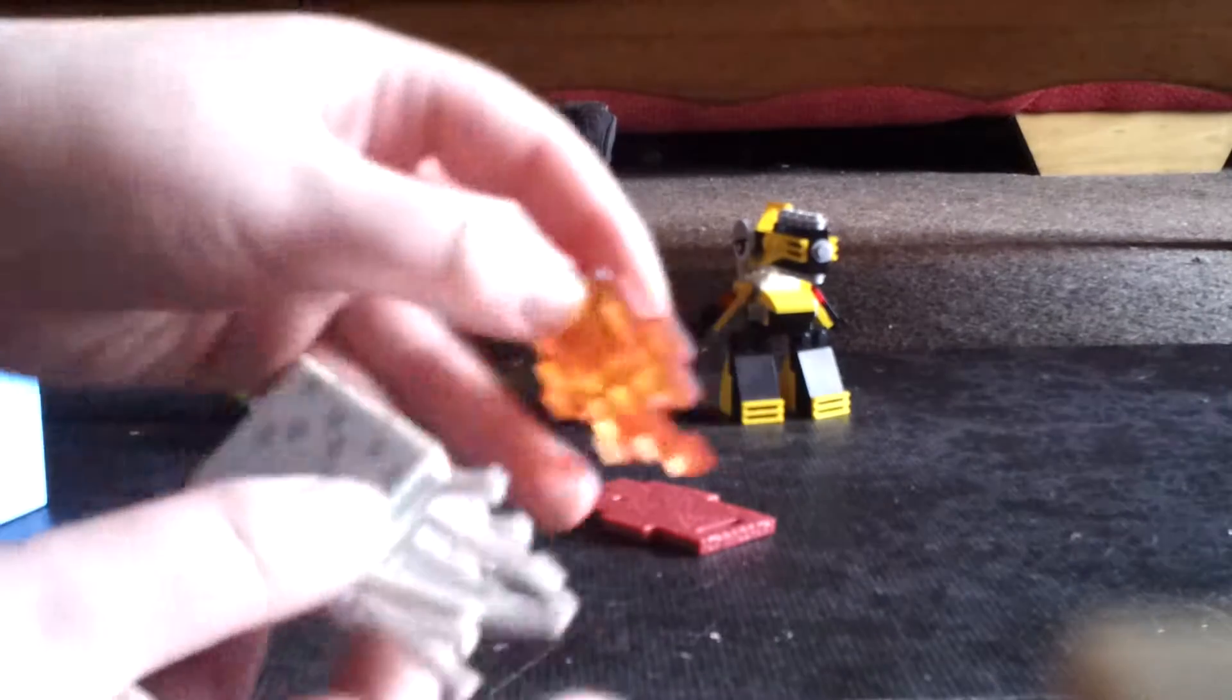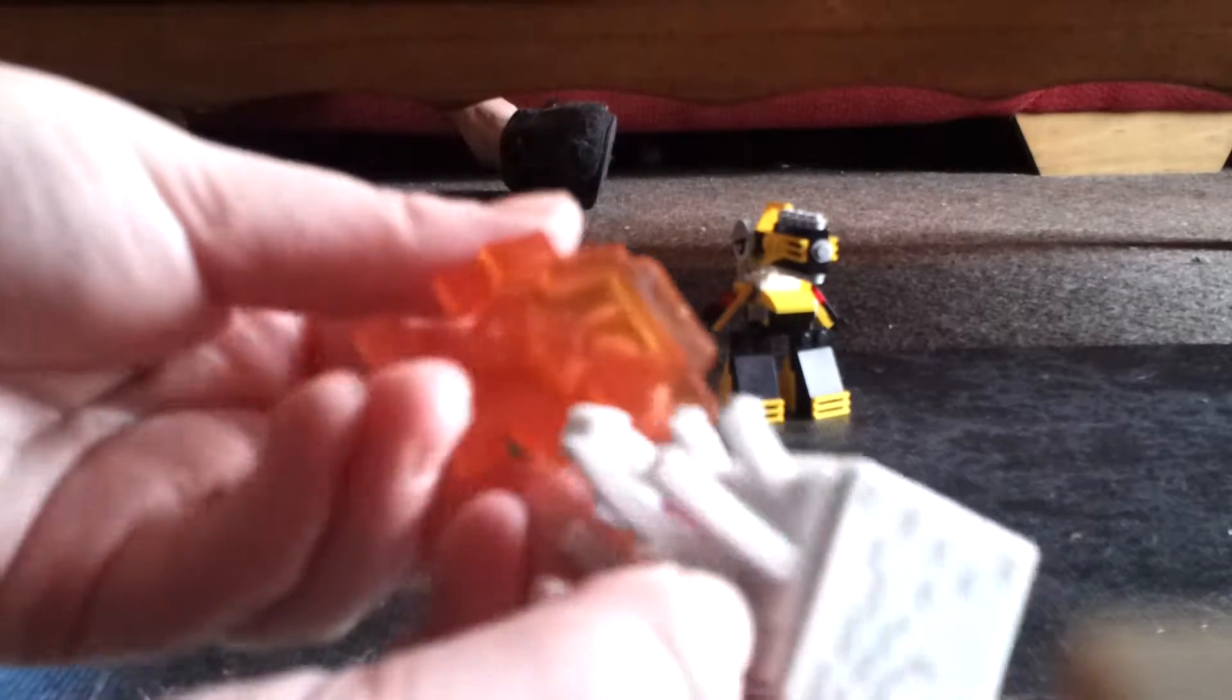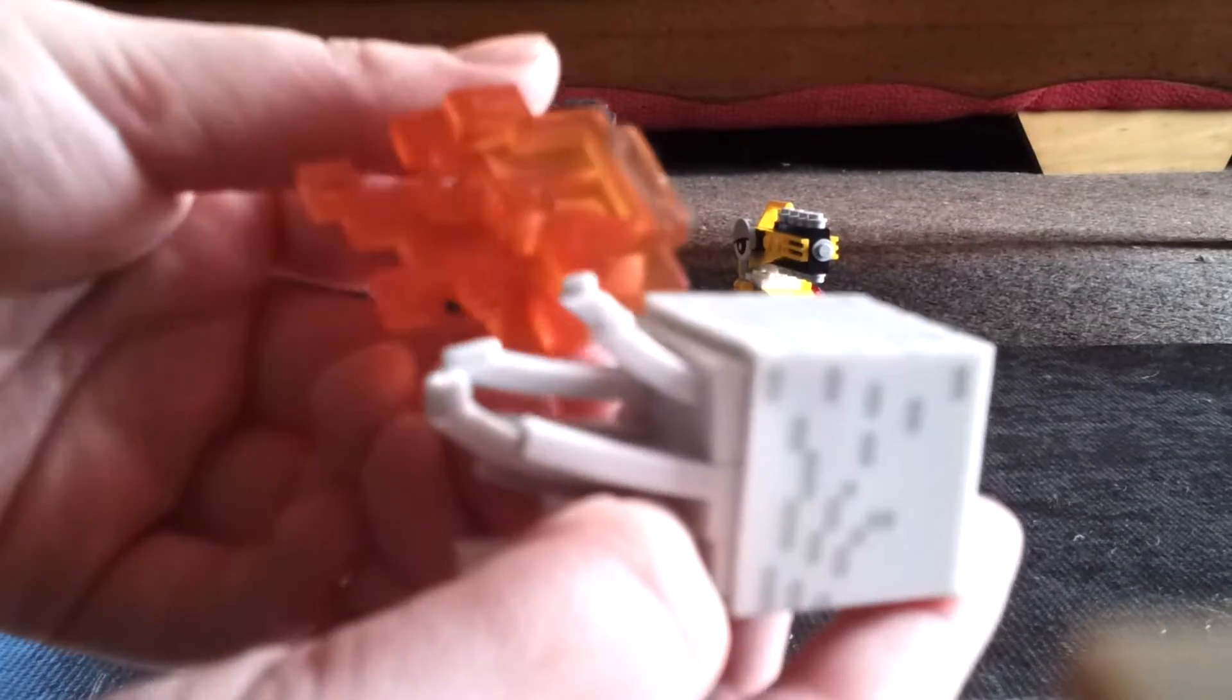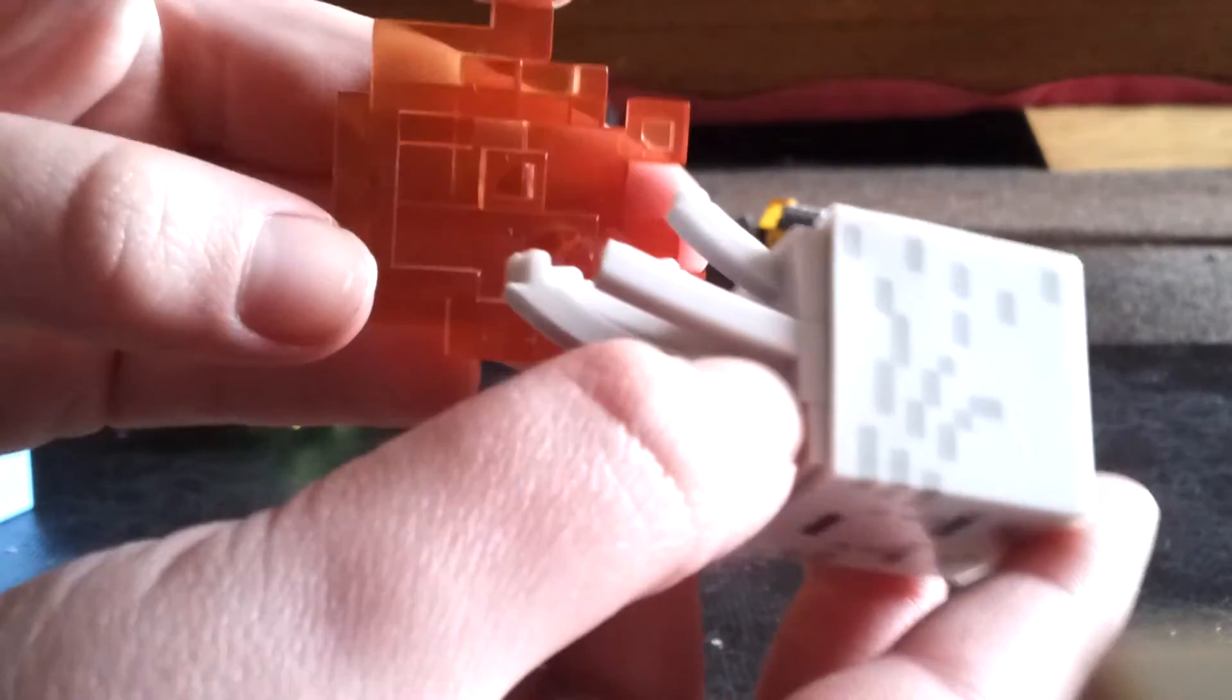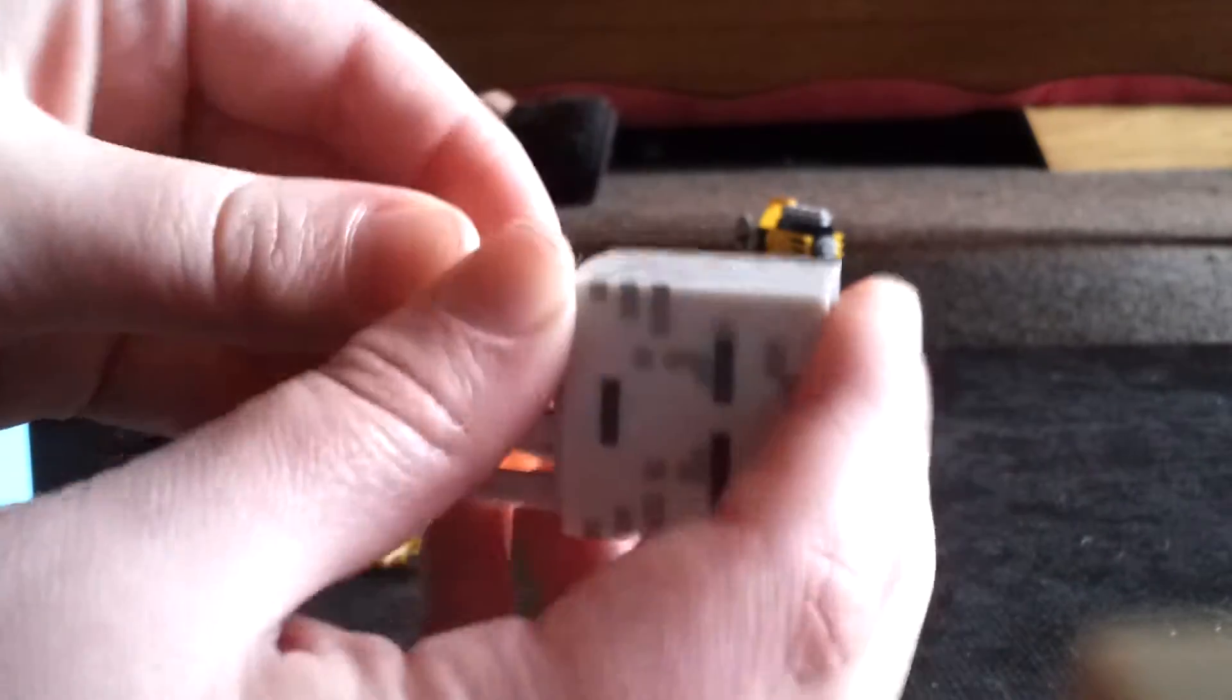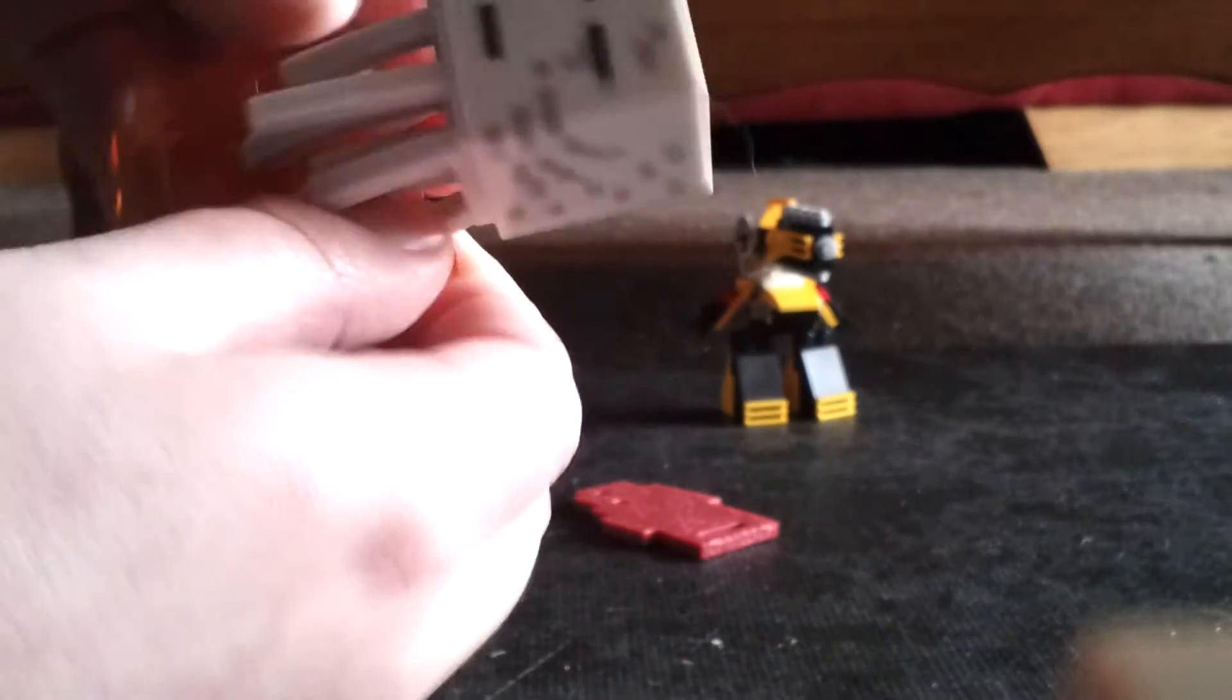Yeah, like that. And then this pegs into the ghast like this. Oh, this is actually really cool. I wasn't expecting it to be this cool, but this is actually really cool.